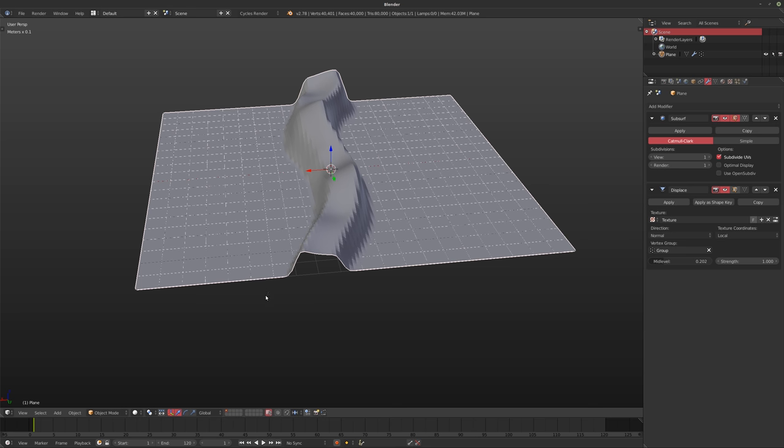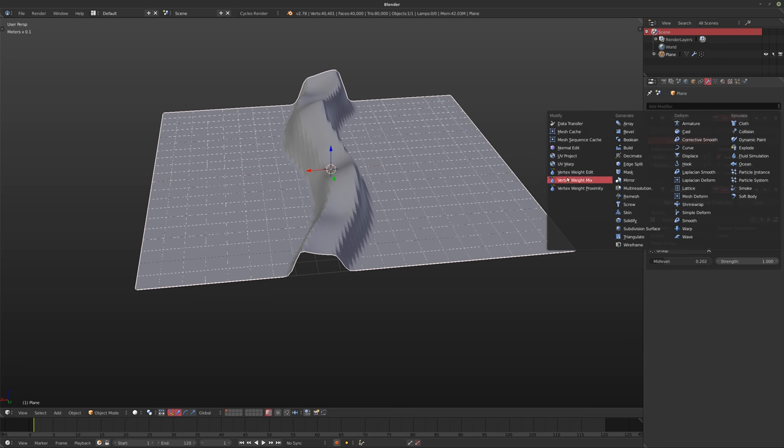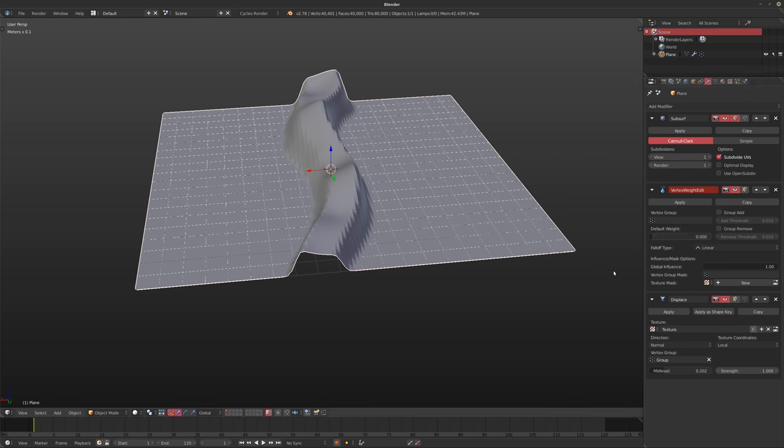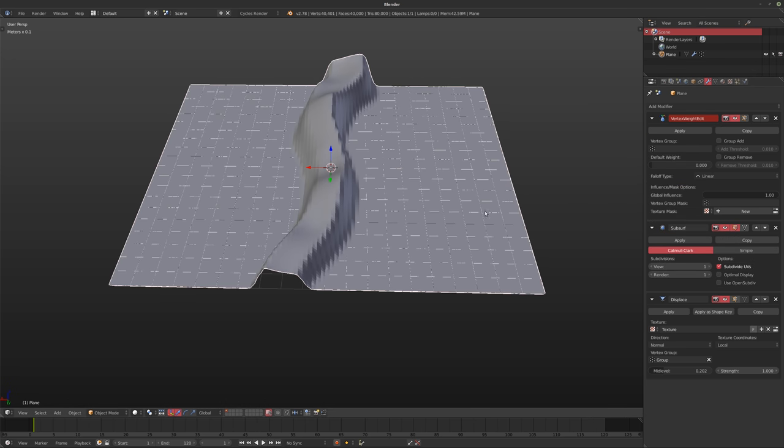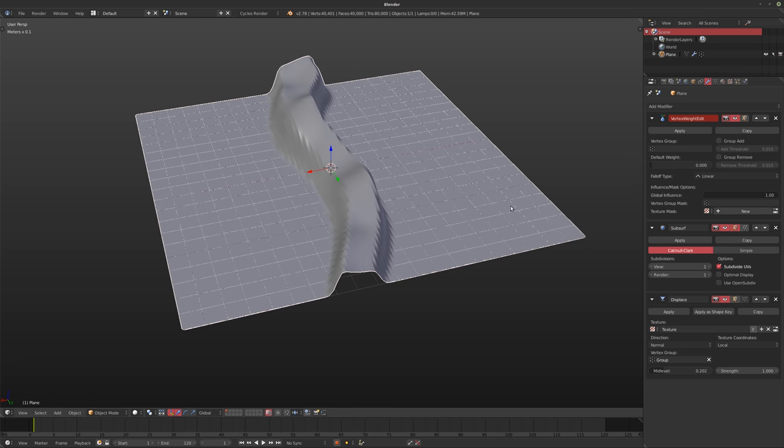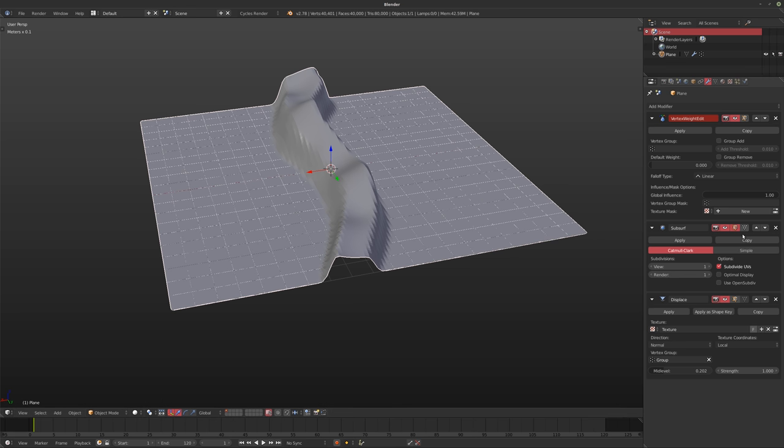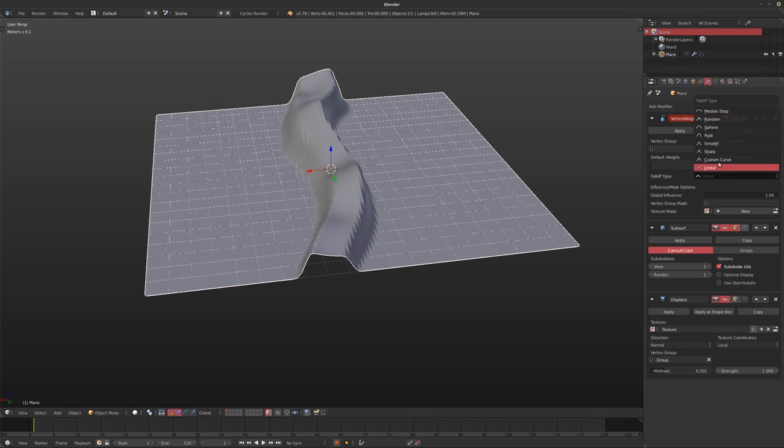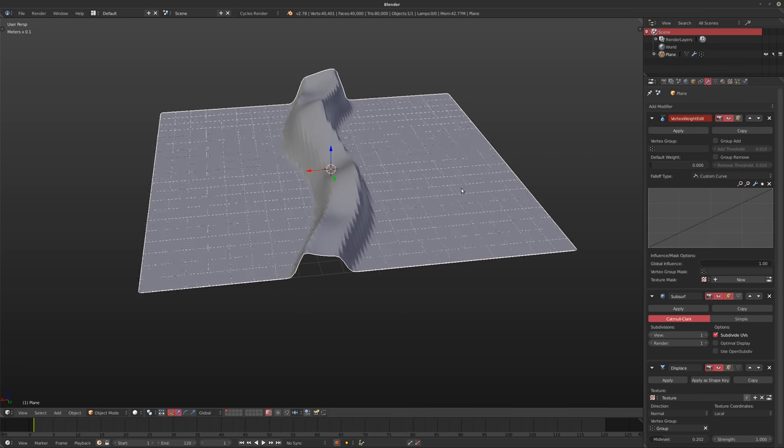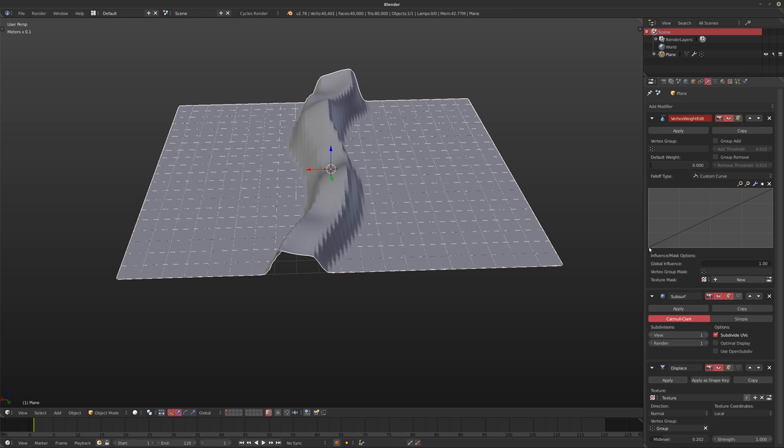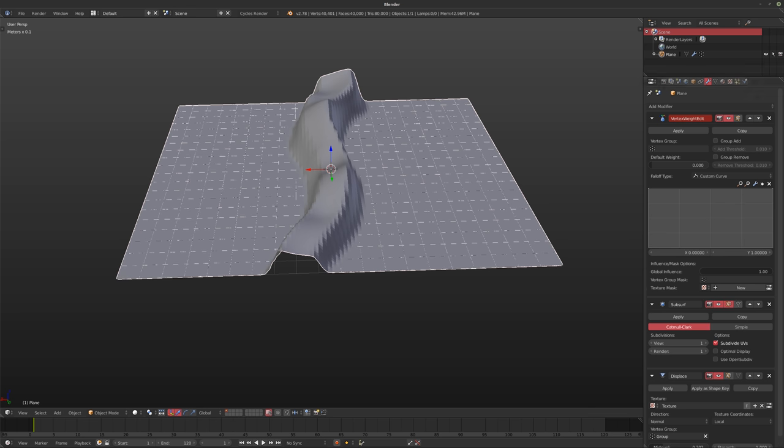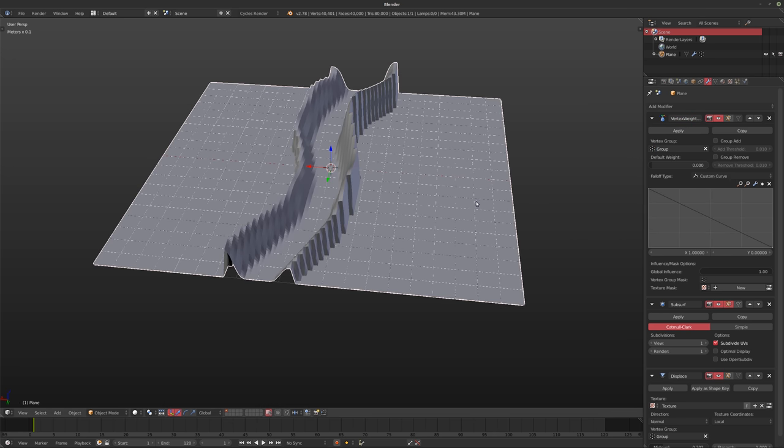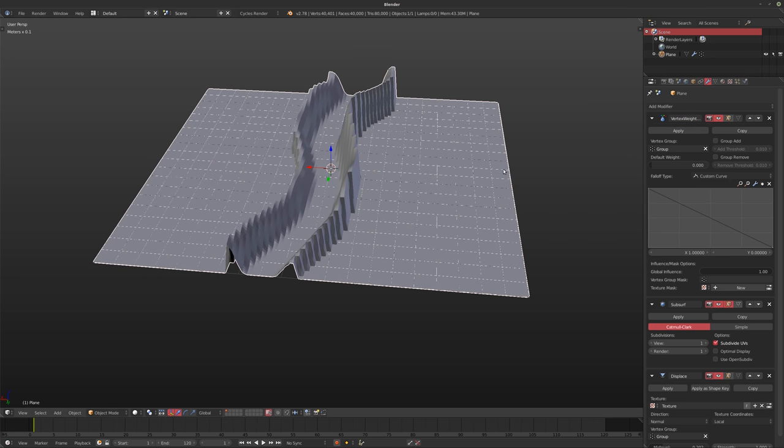And instead of going into the vertex group and actually trying to invert it and stuff like that, we should do that with a modifier. So for example, the vertex weight edit, make sure it's before the displace, at least I like putting it before the subsurf as well, just to keep things a little bit quicker. But you have to make sure it's before the displace. Otherwise, it won't work because it's actually changing it after. So what we can do here is if we set this to custom curve, we can actually flip this curve. And we won't see anything happen yet because we haven't assigned our vertex group yet. And there you go.